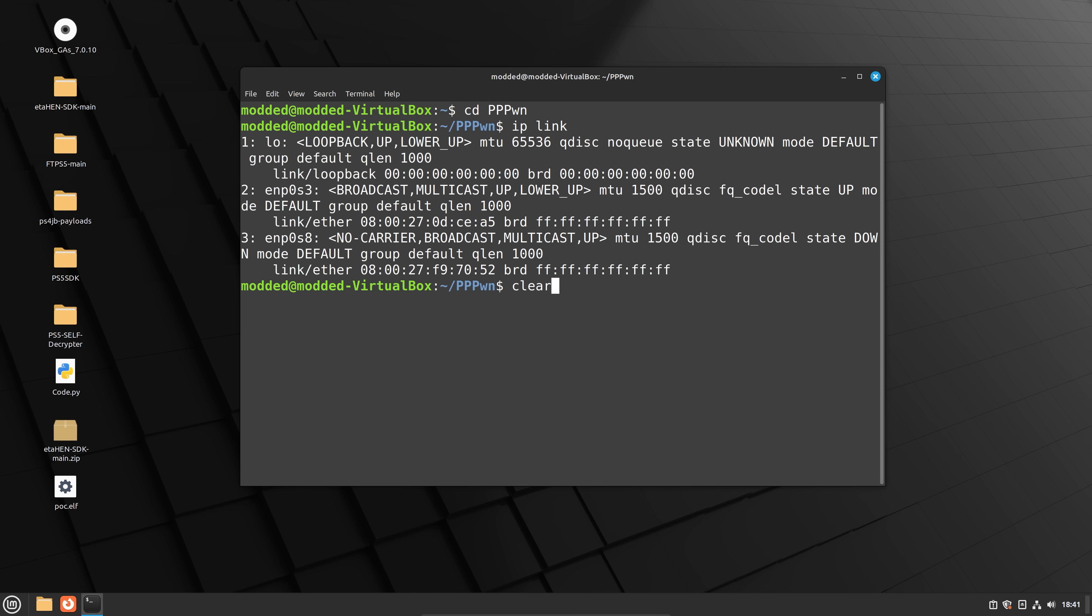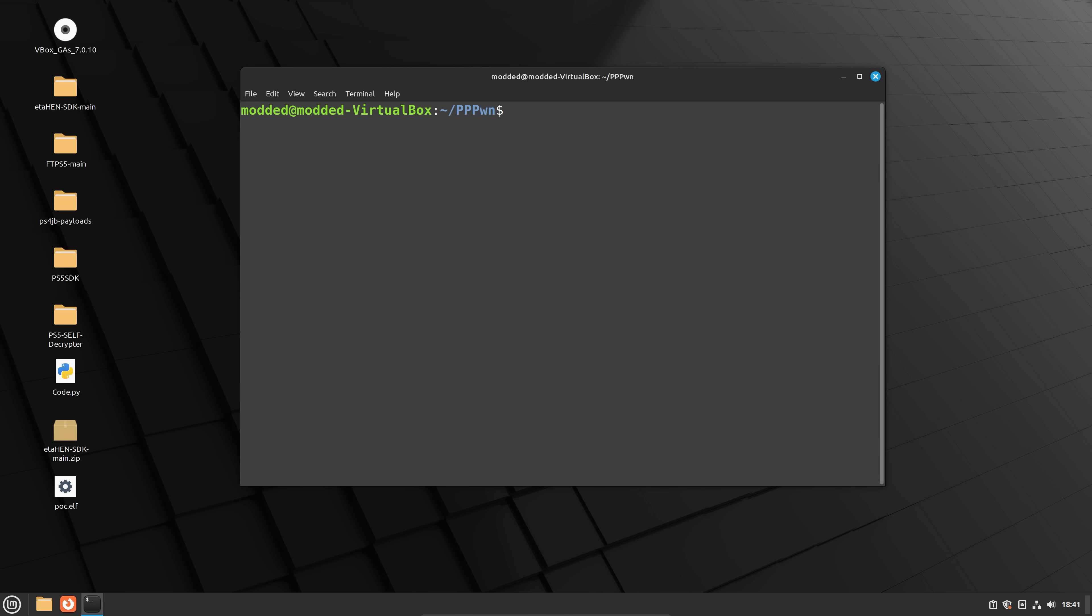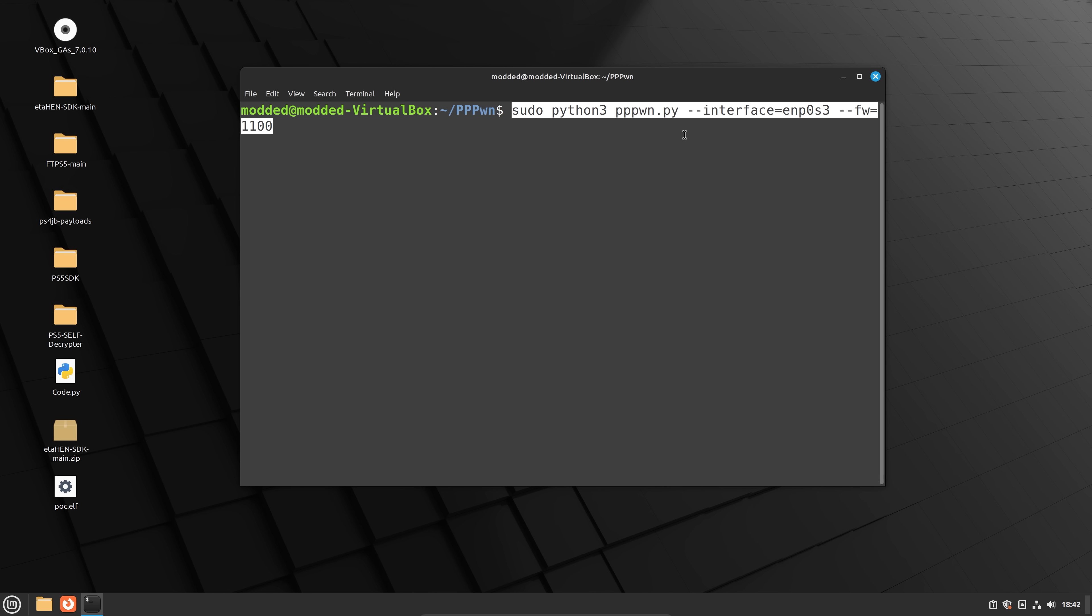And then from there, we can actually enter the command, the actual script to run the Python script that runs the exploit. So that's the last command in the GitHub repo for the flows exploit. So you're going to want to enter that command in here. And you want to change the interface name. So interface equals EN, it's already got ENP0s3 entered here,